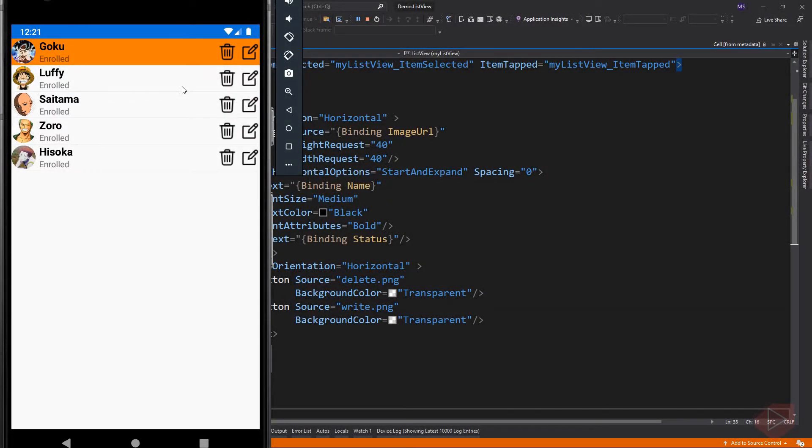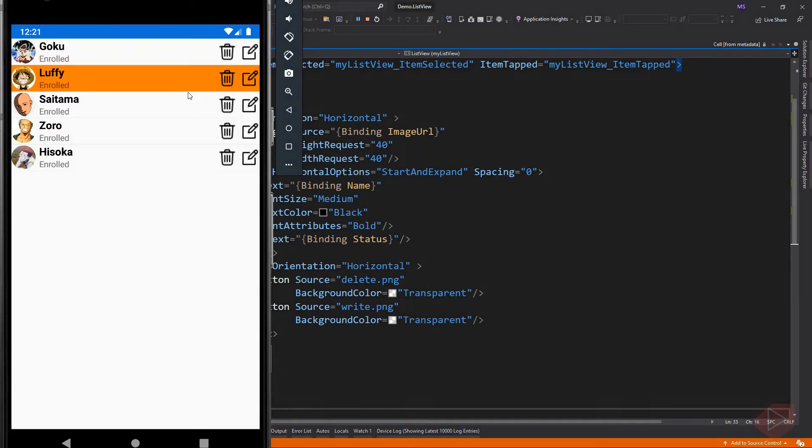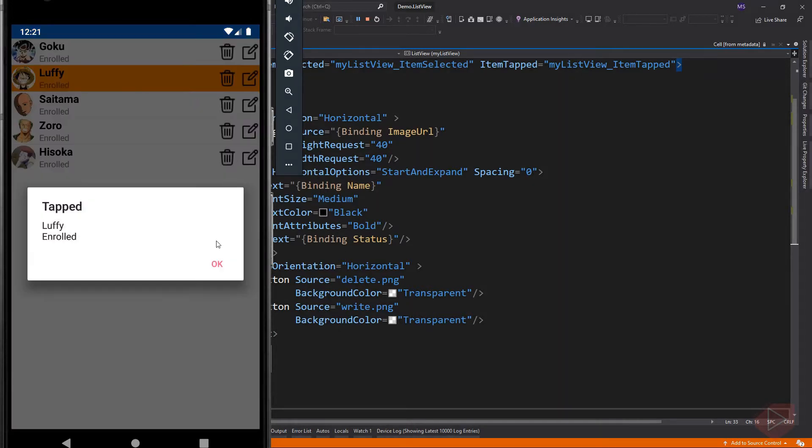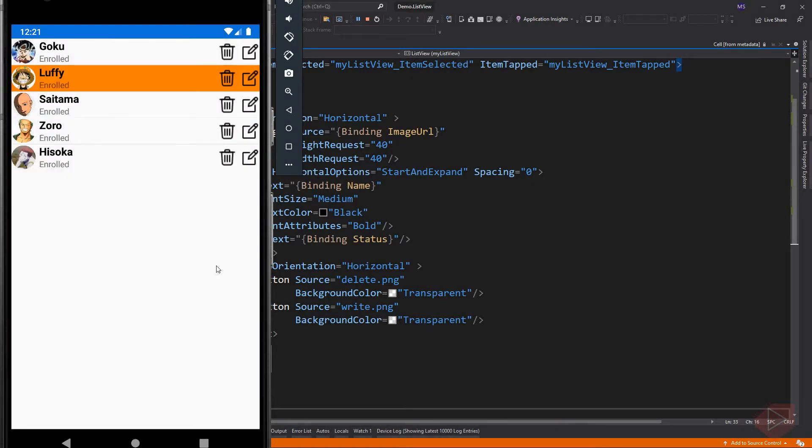On my last video lesson, we added item tapped and item selected to our list view. Now let's make our list view to the next level.